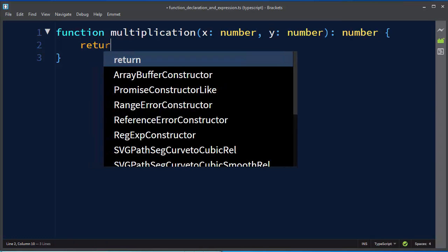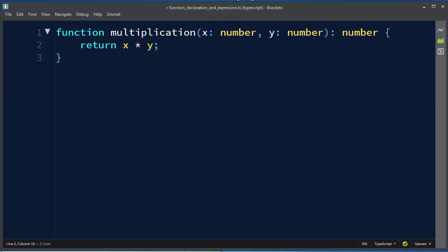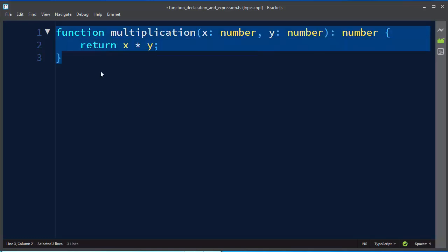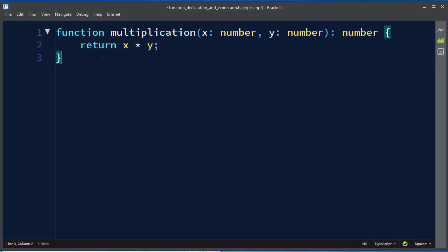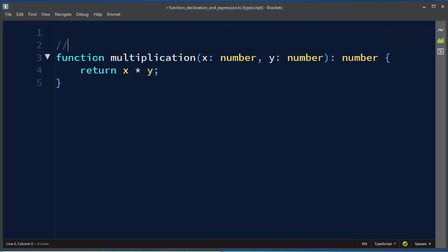We want to return the multiplication of those two variables x and y. This first function is a function declaration — we can call it that.